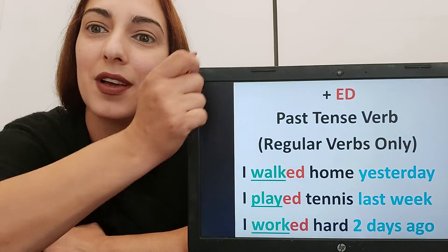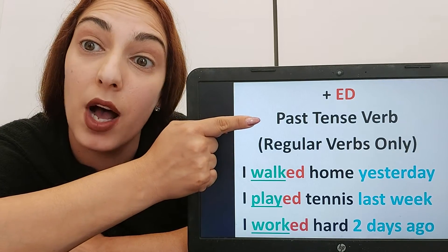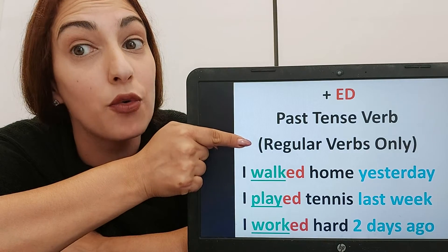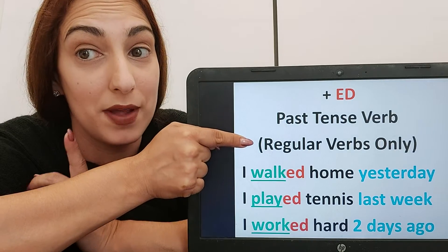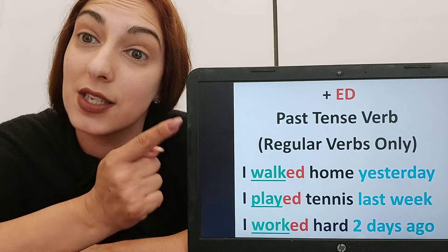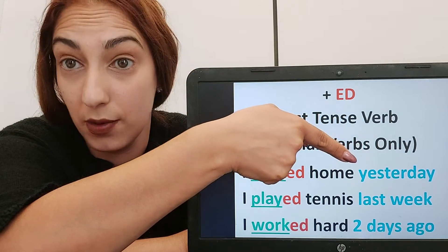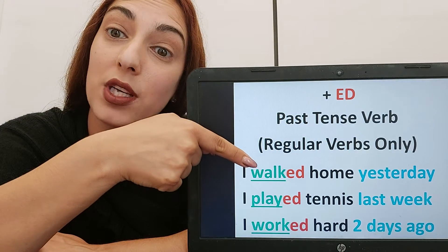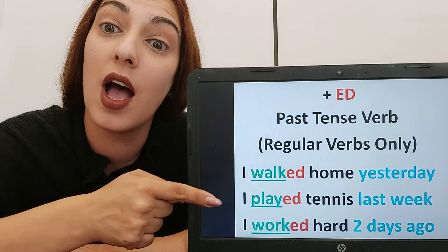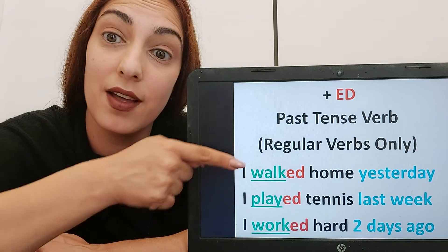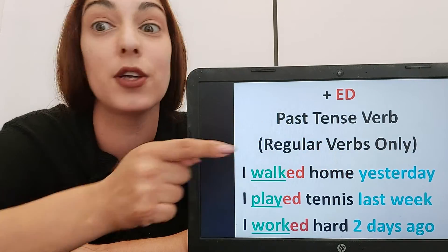We add '-ed' to the end of a word when we need a past tense verb, but only for regular verbs, not for irregular verbs because they don't have '-ed' in the past. For example: 'I walked home yesterday' — 'yesterday' tells us it's past and 'walked' has '-ed' to show it's a past verb. 'I played tennis last week' — 'ed' on 'play' because it's in the past.